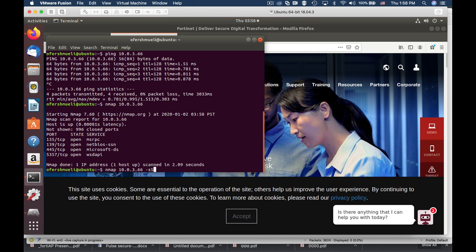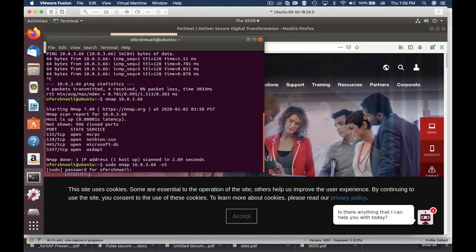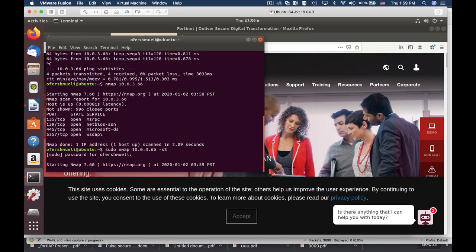We'll use another scan which is the stealth scan, which actually initiates a half-open connection to the Windows 10 device.